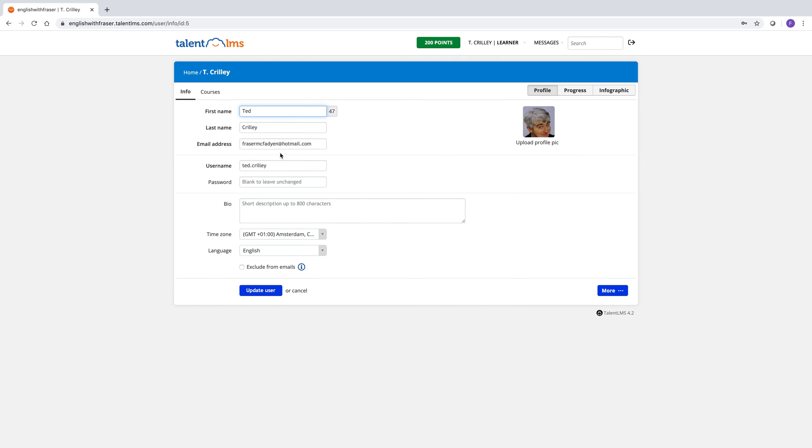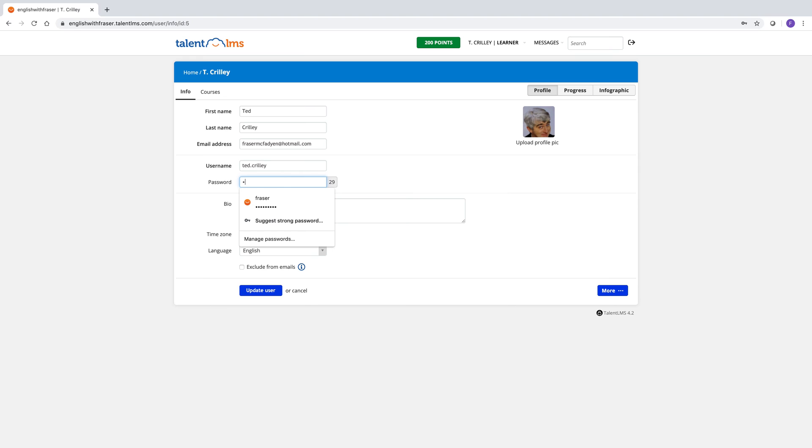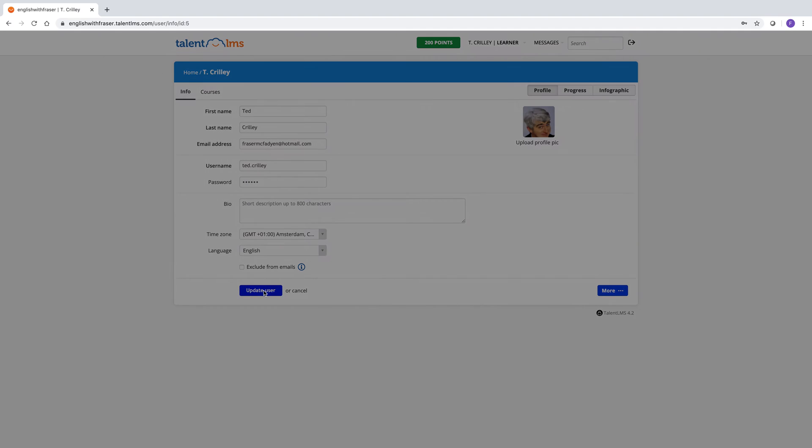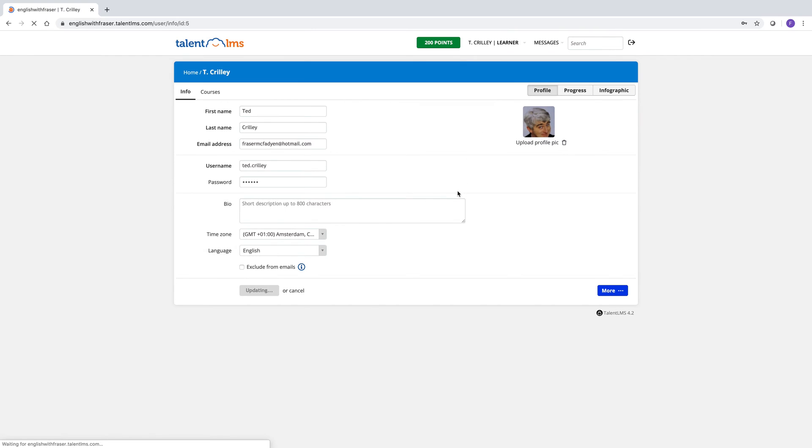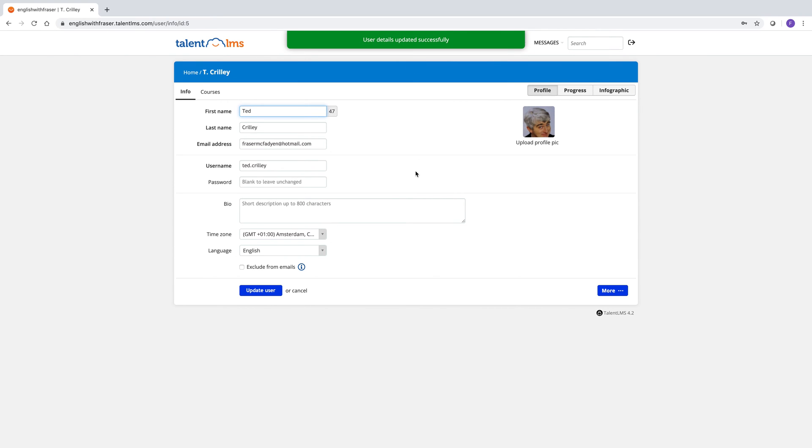And it's probably a good idea to change your password from the one that I gave you. So let's just change this to something different. And then update user. It asks you to put in your old password to confirm. So put the old one in there. Updated successfully. Now it's changed to the new one. Now we'll click back on home.